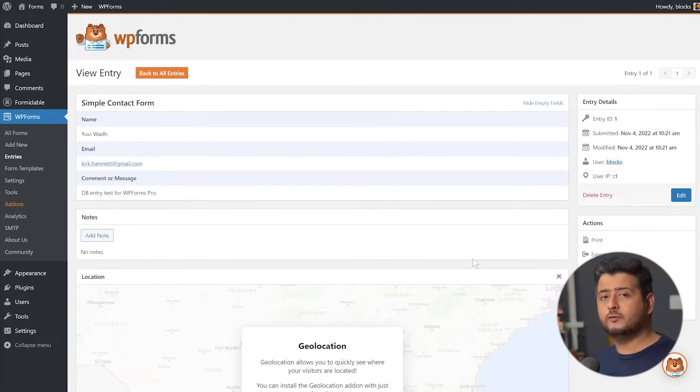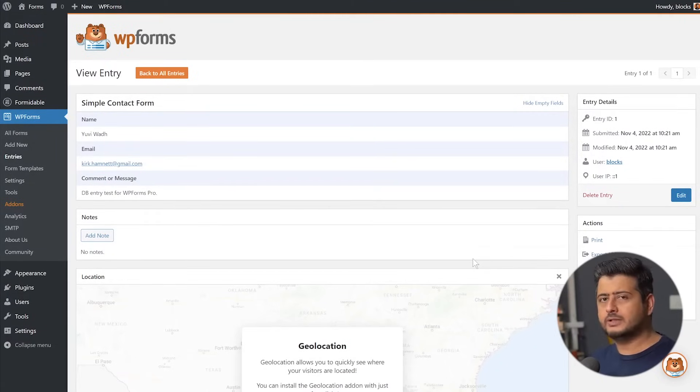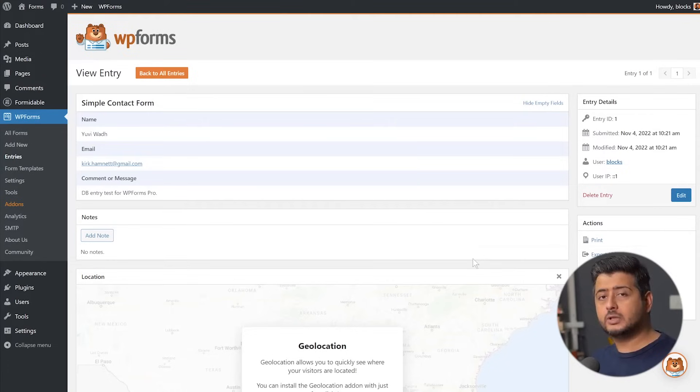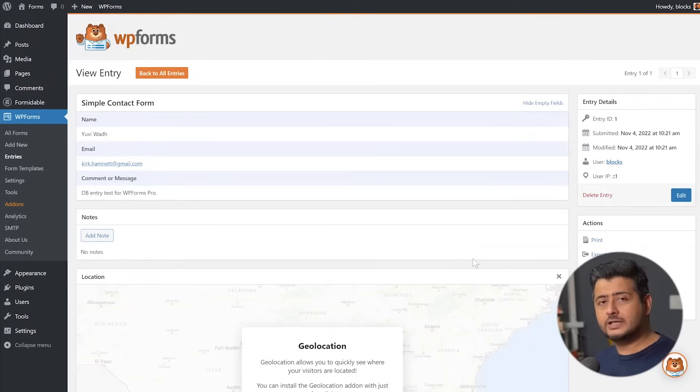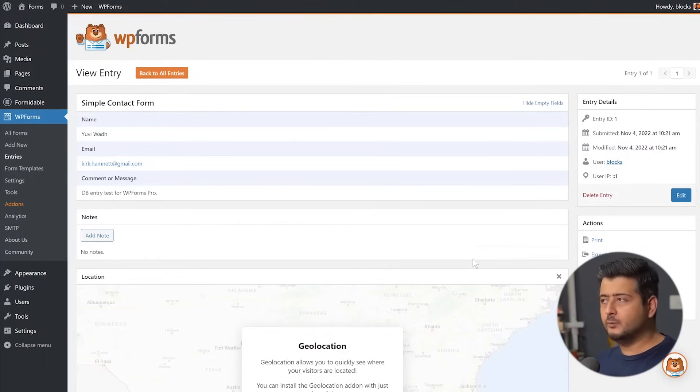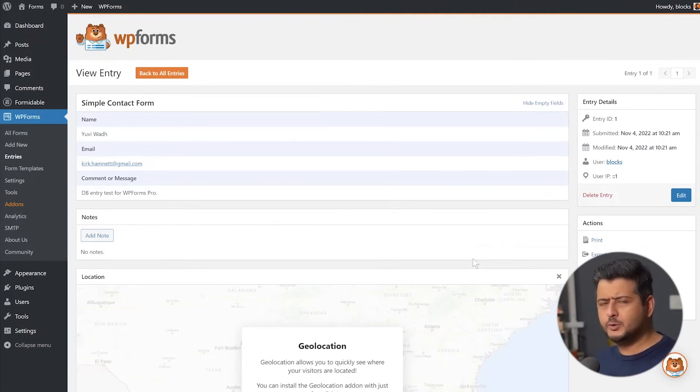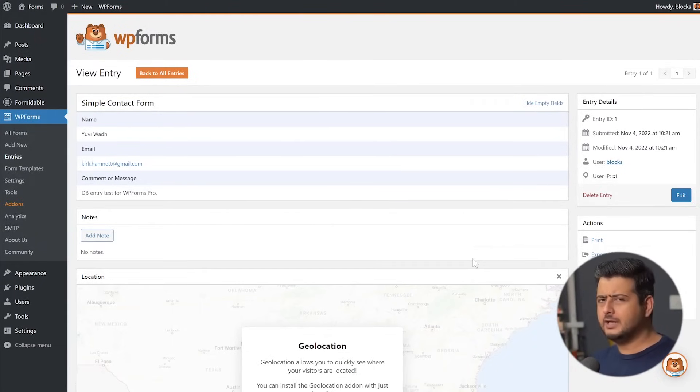And that's why having a good form plugin is important. It's not just about getting an entry and showing it on the website, but also getting additional features to manage your entries, organize those entries, leave notes, understanding how users are reaching to a specific contact form, and all that juicy stuff.